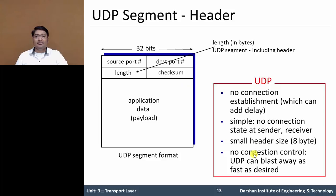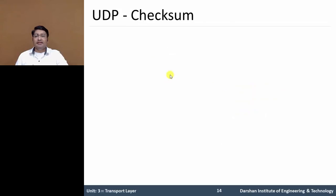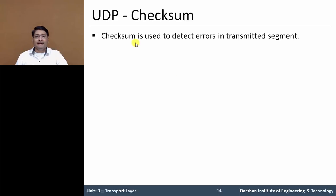If congestion occurs in a UDP segment, it creates a burst, meaning packet loss occurs. Now let's discuss what the checksum method is. The checksum is a method to check whether a segment has an error or not. It is used to detect errors in a transmitted segment.